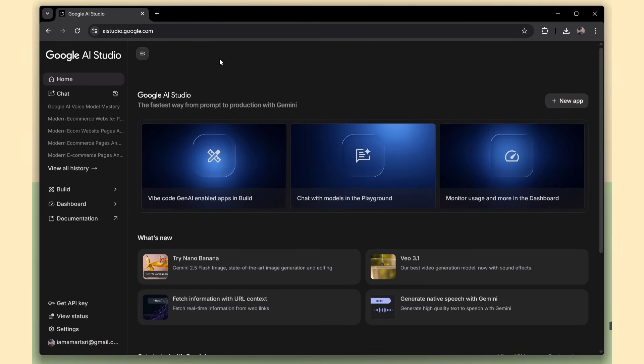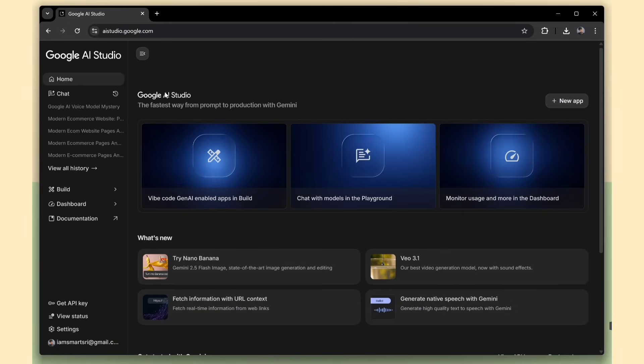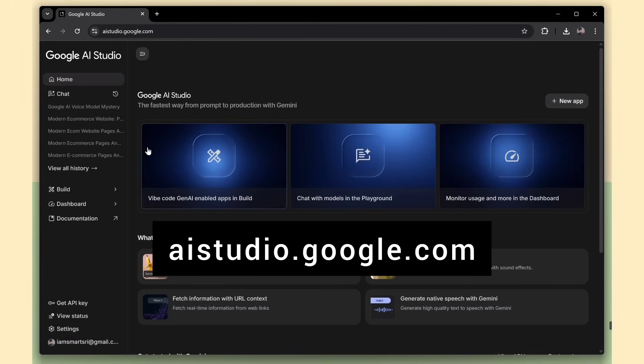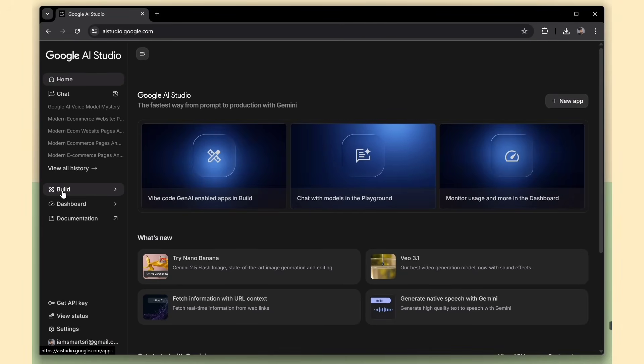In today's video, we're diving into all the exciting new features. Now, head over to aistudio.google.com. Once you're there, take a look at the left sidebar. You'll see a menu called Build. Go ahead and click on that.